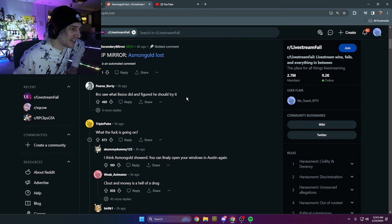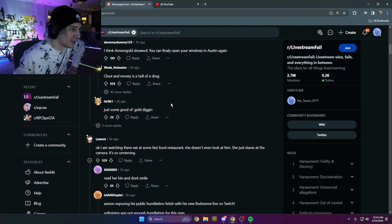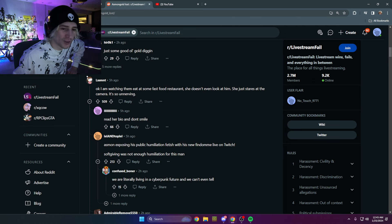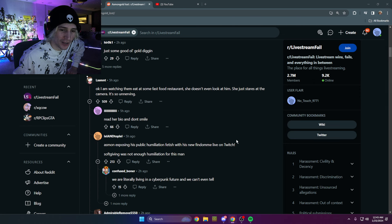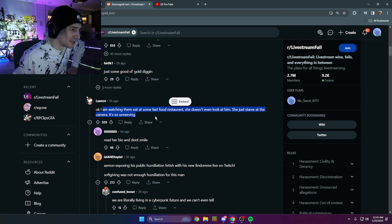Bro saw that and figured I should try it. What is going on? I don't know what's going on guys. What is this clip about? Oh, he's picking.